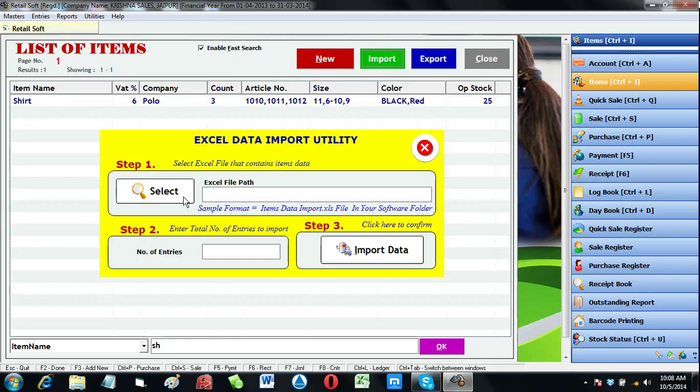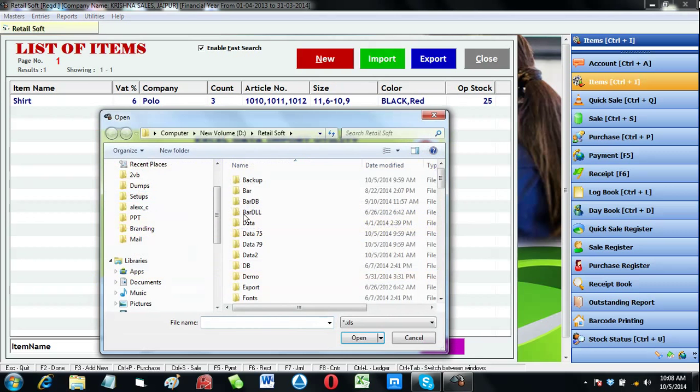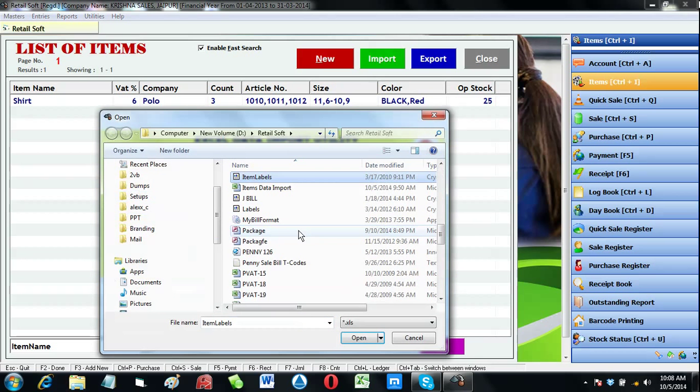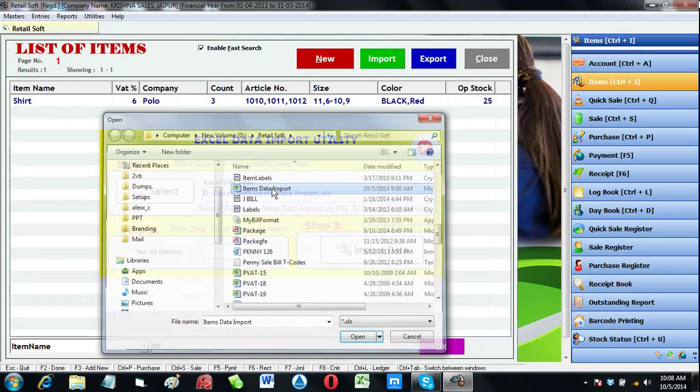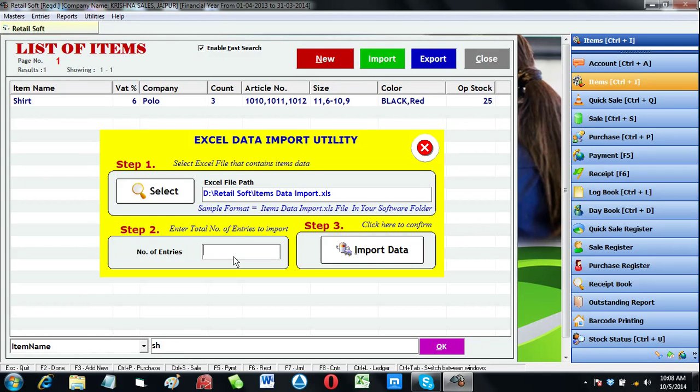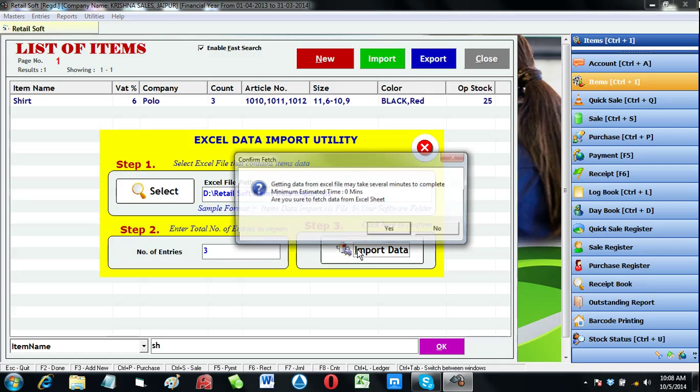When you're finished entering items in Excel, you can import the same sheet in your software. Just select this file in your import plugin. Enter number of items to import and then click on import.